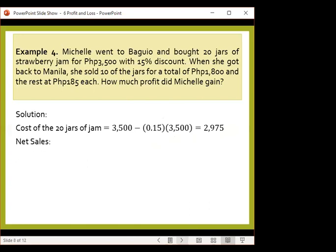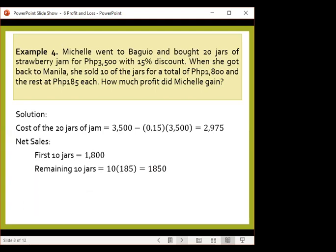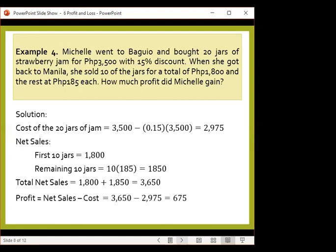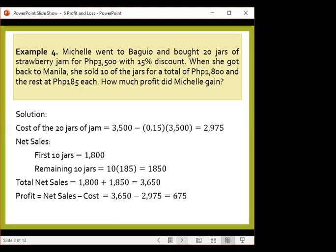Let's calculate the net sales. The net sales for the first 10 jars is 1,800 pesos. The remaining 10 jars were sold for 185 pesos each, so 10 multiplied by 185 gives 1,850. The total net sales would be 3,650 pesos. Comparing net sales and cost, the net sales is greater than the cost, meaning there is a profit — and that is a profit of 675 pesos.